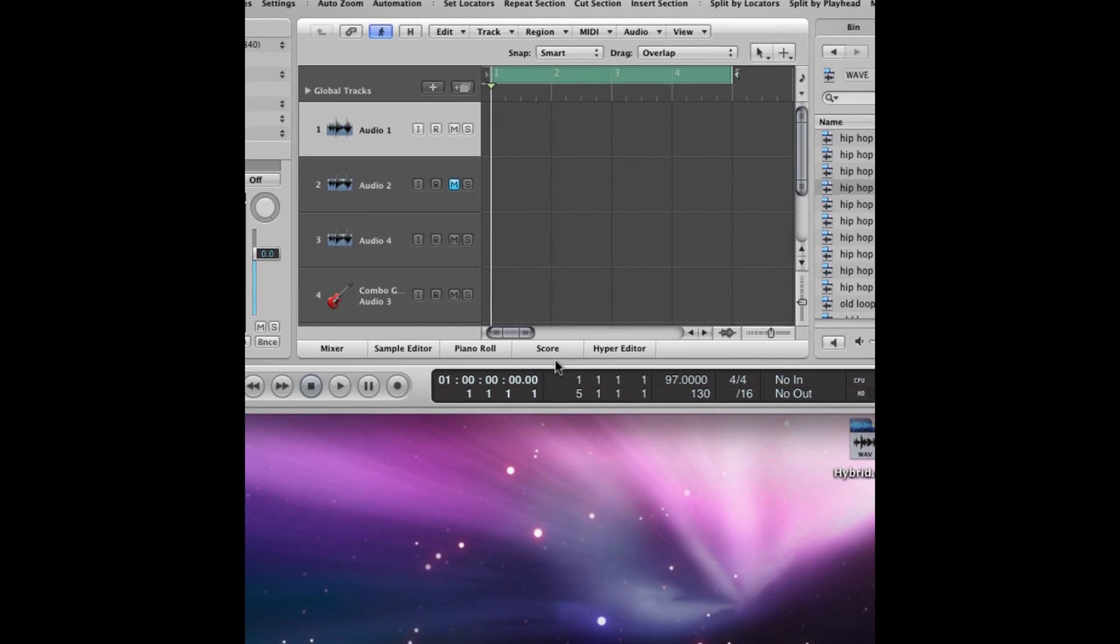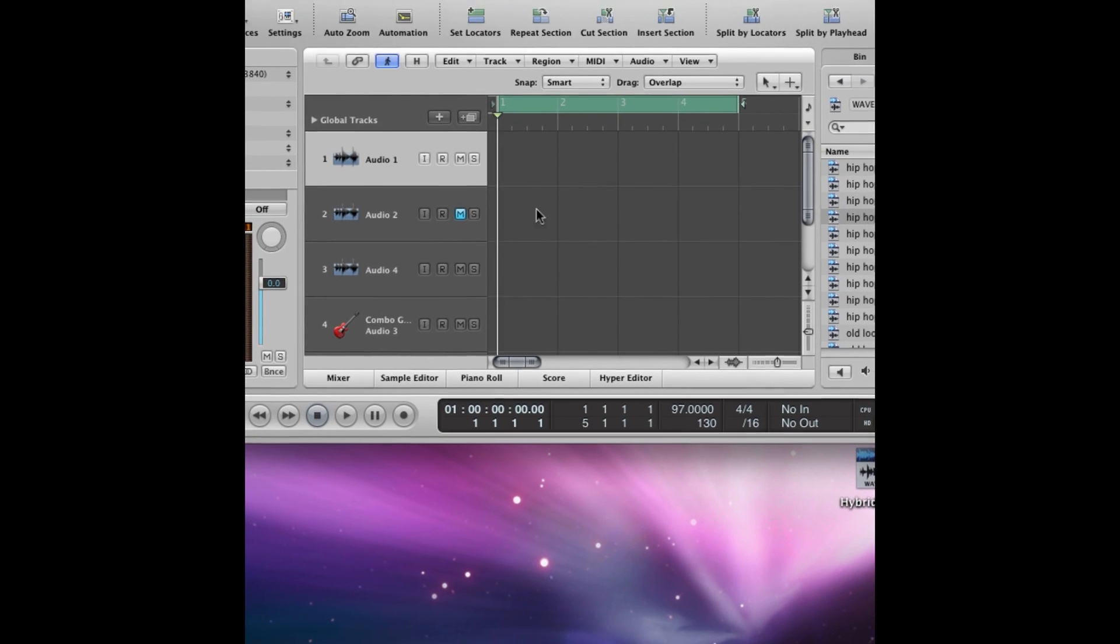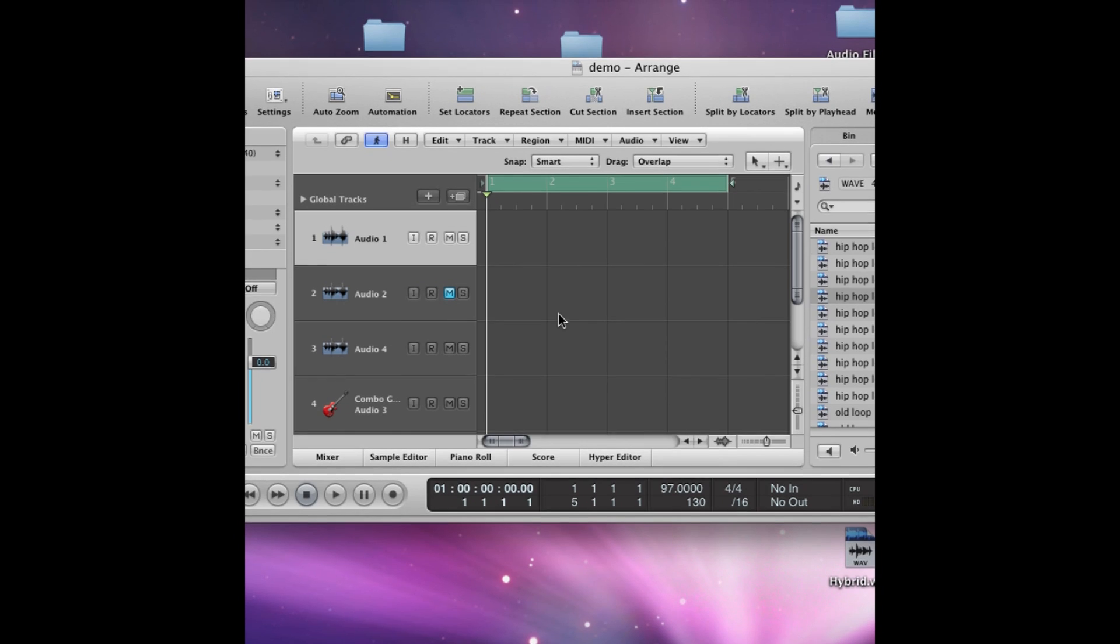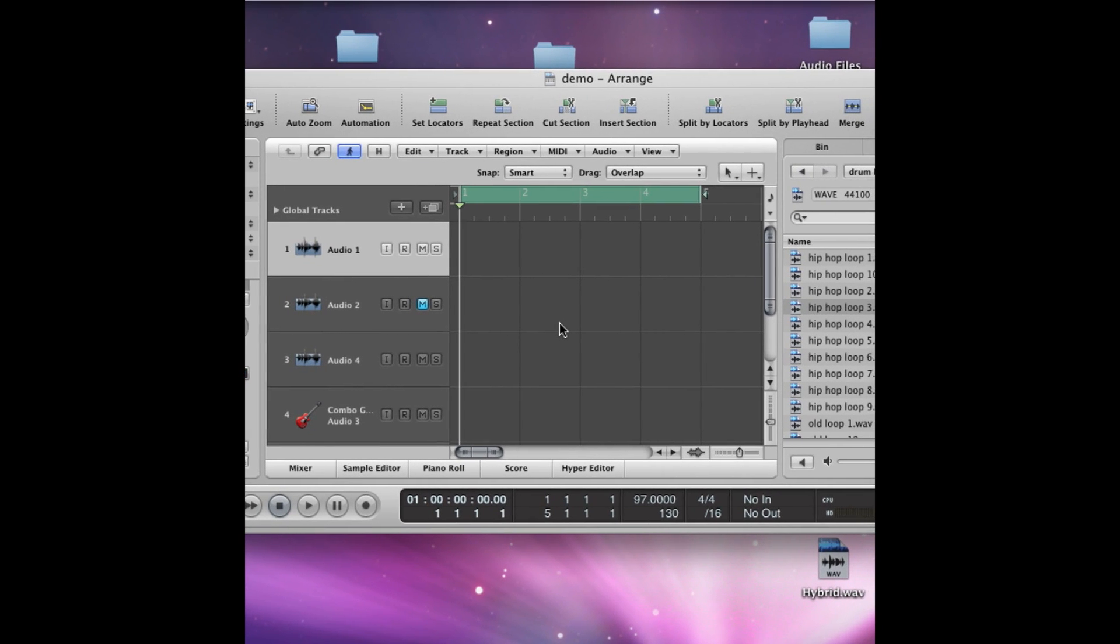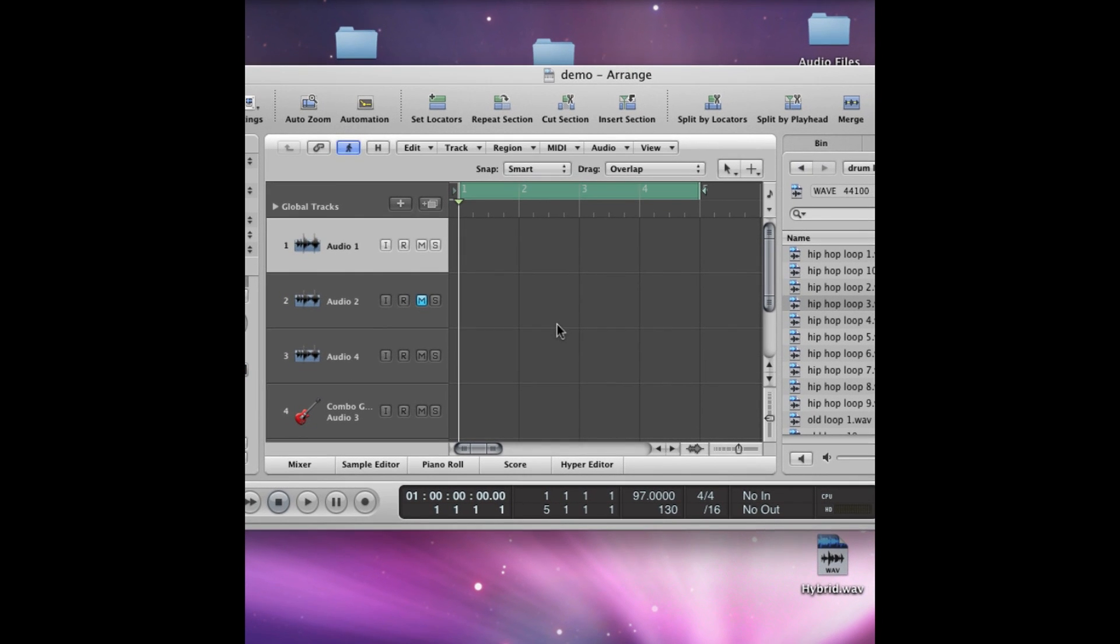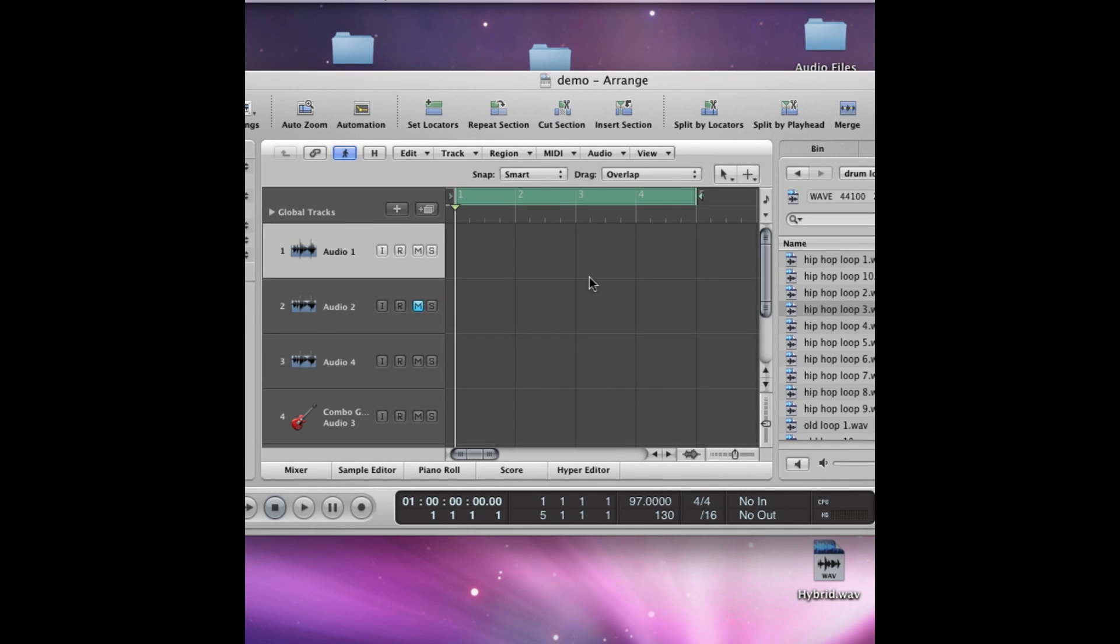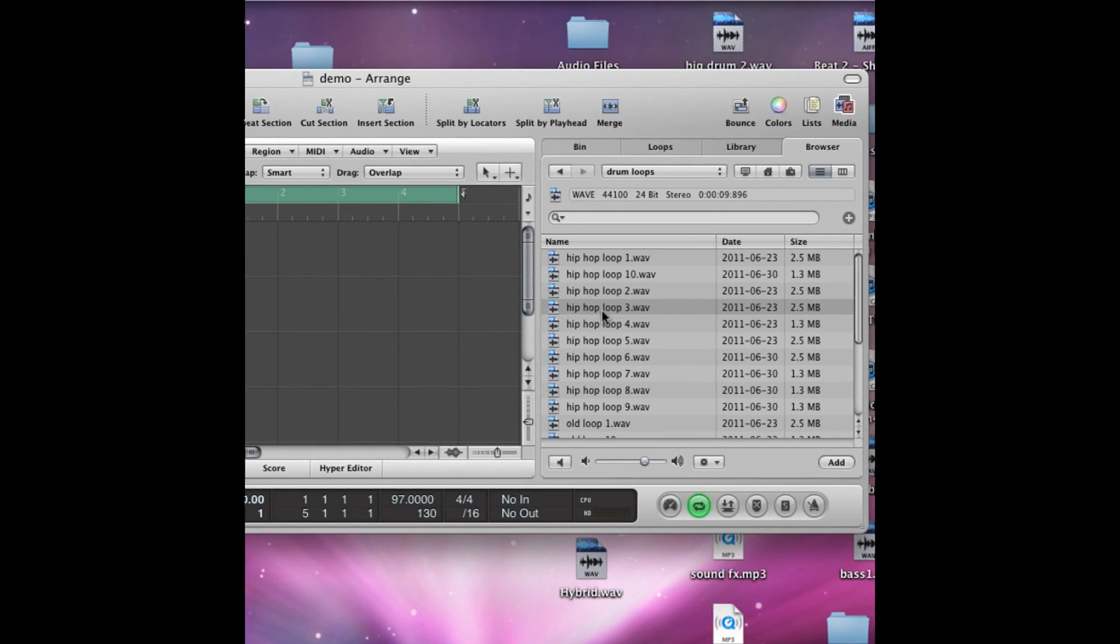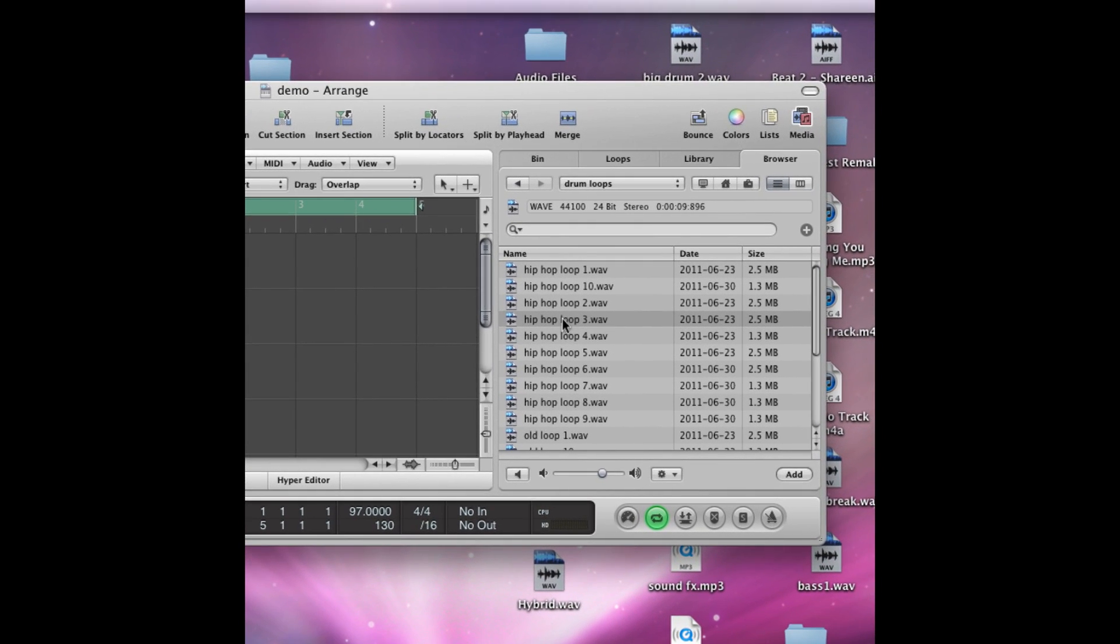Hi guys, this is Joe again from London Sound Production hitting you up with another tutorial, and this time on converting WAV file formats to the Apple loops format, which is Apple's own sort of loop style.